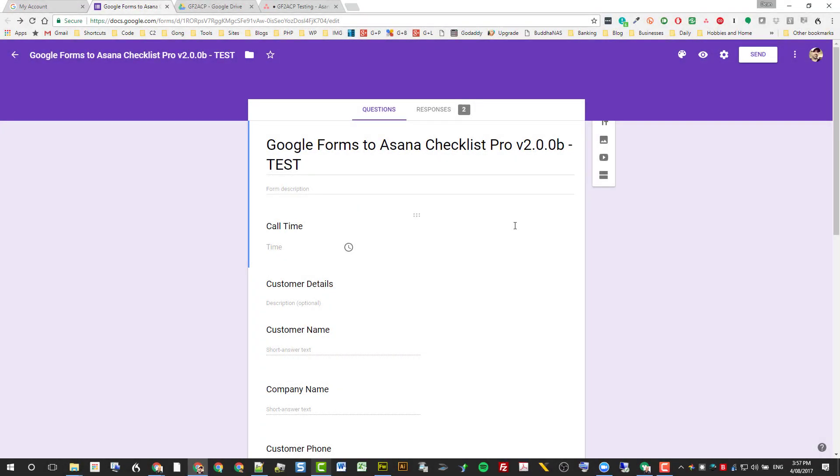Hi, I'm Dean Crabb, Director of C2 Solutions. Just wanted to walk you through this awesome product we've created called Google Forms to Asana Checklist Pro.